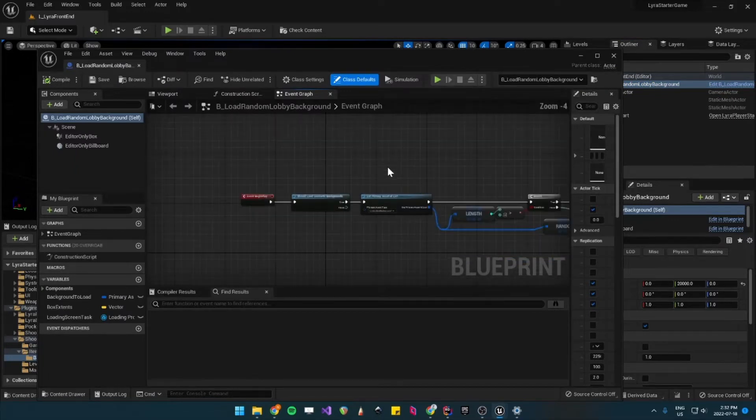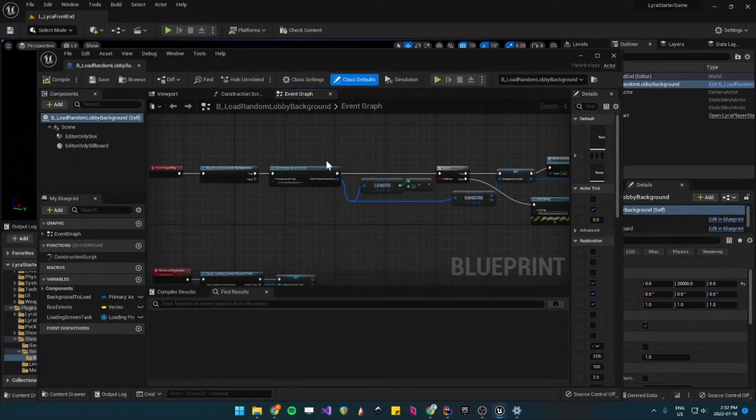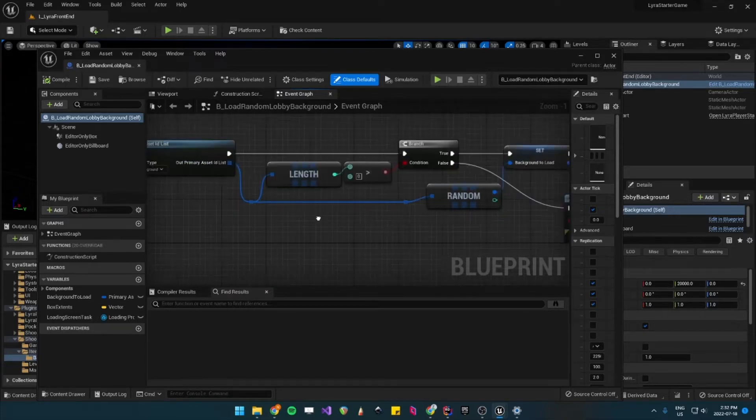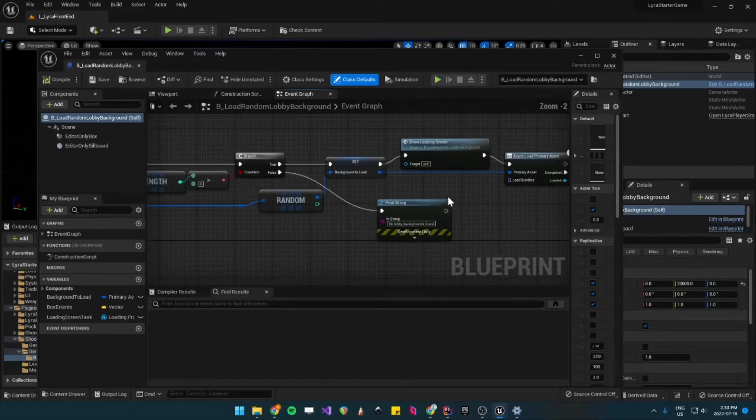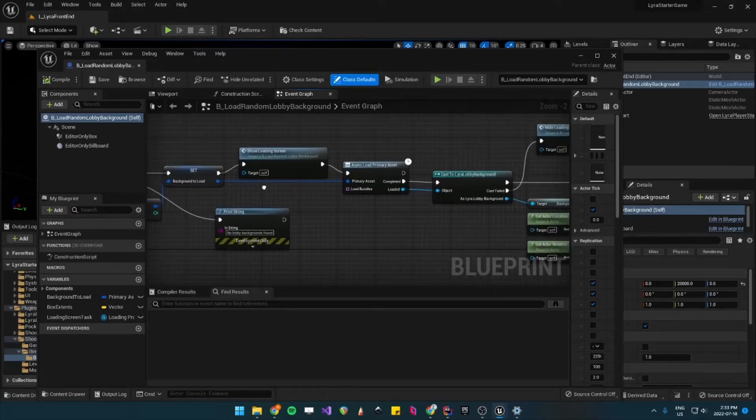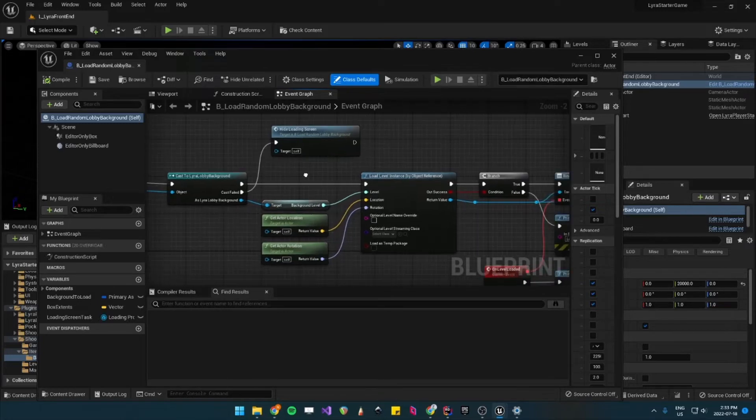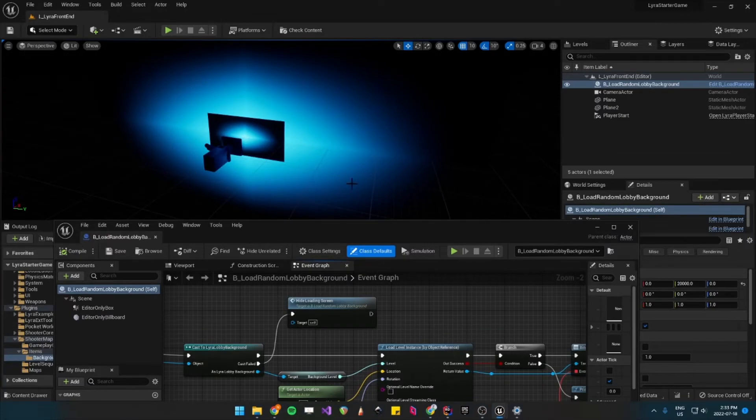On BeginPlay, it tries to get every single data asset of type Lyra Lobby Background, and then it chooses one randomly. And then it loads it as a level instance inside the Lyra Front End. So all of the assets in the level still exist.